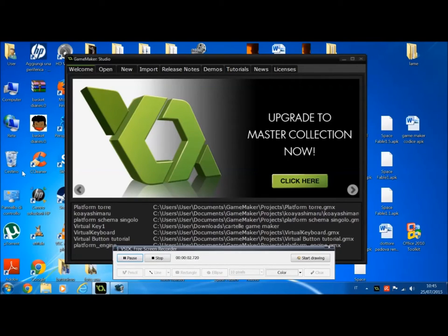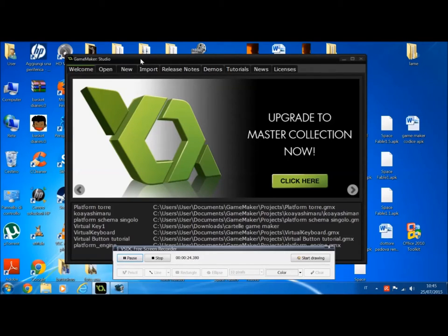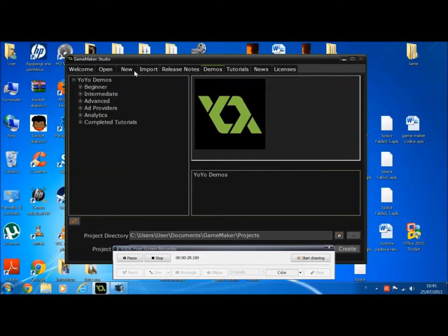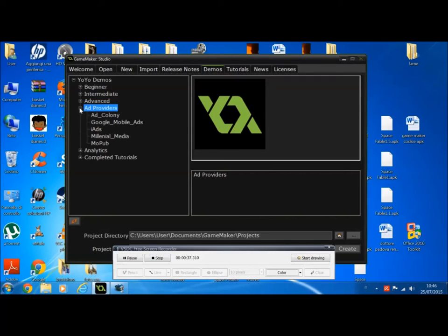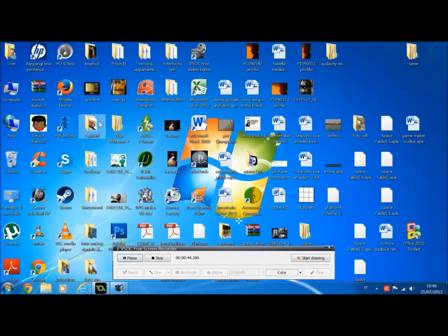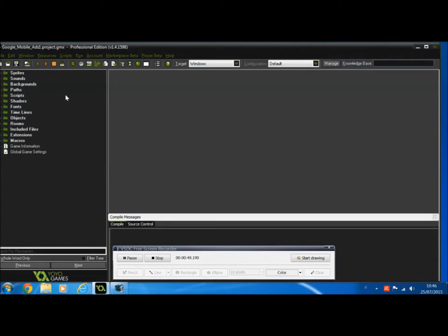First thing, we need to download the AdMob extension. Downloading the AdMob extension is very easy. We open our GameMaker and we go on the demos — sorry, demos. And click on Ad Providers. In Ad Providers we must click on Google Mobile ADS. Okay, now we must open the demo.